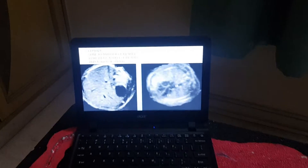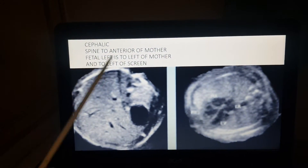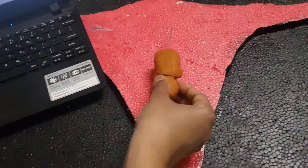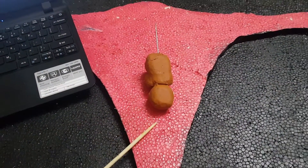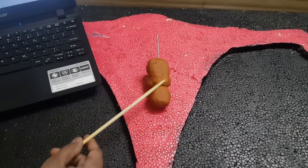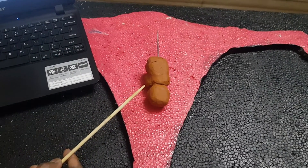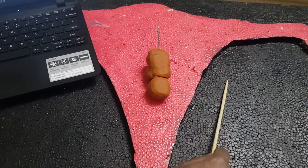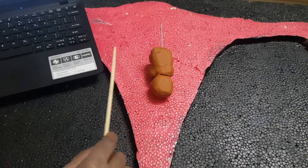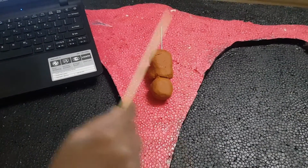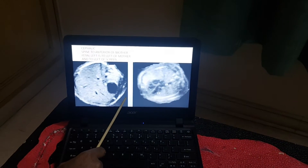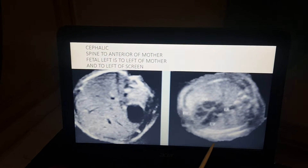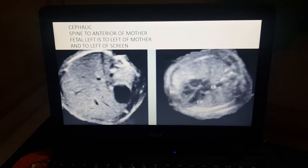Next: cephalic presentation, spine anterior. I rotate the fetus, maintaining cephalic presentation with the spine now anterior. What has happened: the left of the fetus is on the left of the mother, and the right of the fetus is on the right of the mother. Therefore the left of the fetus will be on the left of the screen. You can see this is the left side of the fetus — stomach is on the left side and the apex is pointing to the left side.